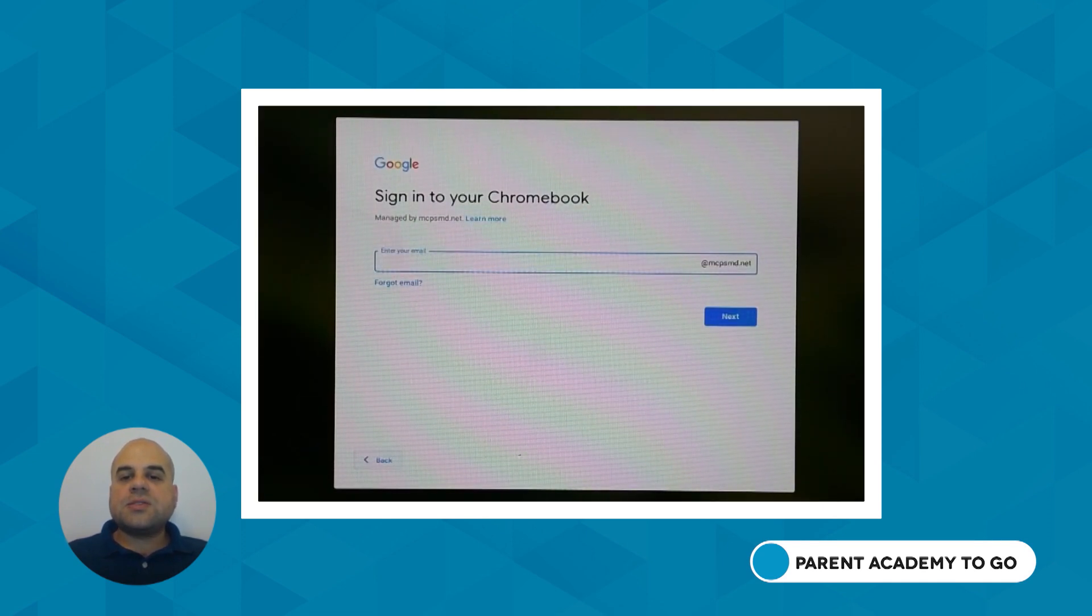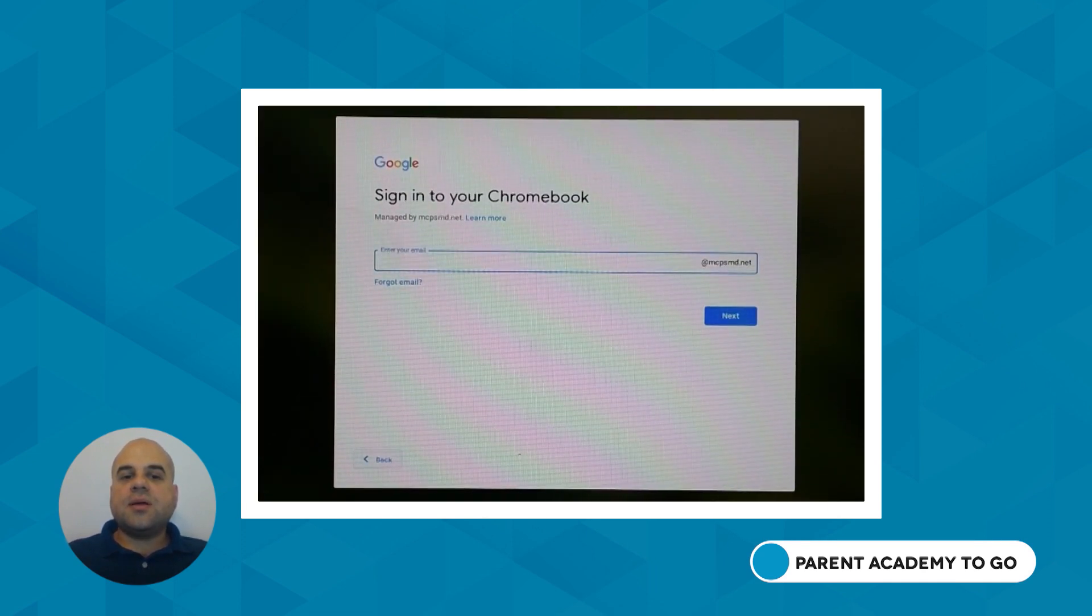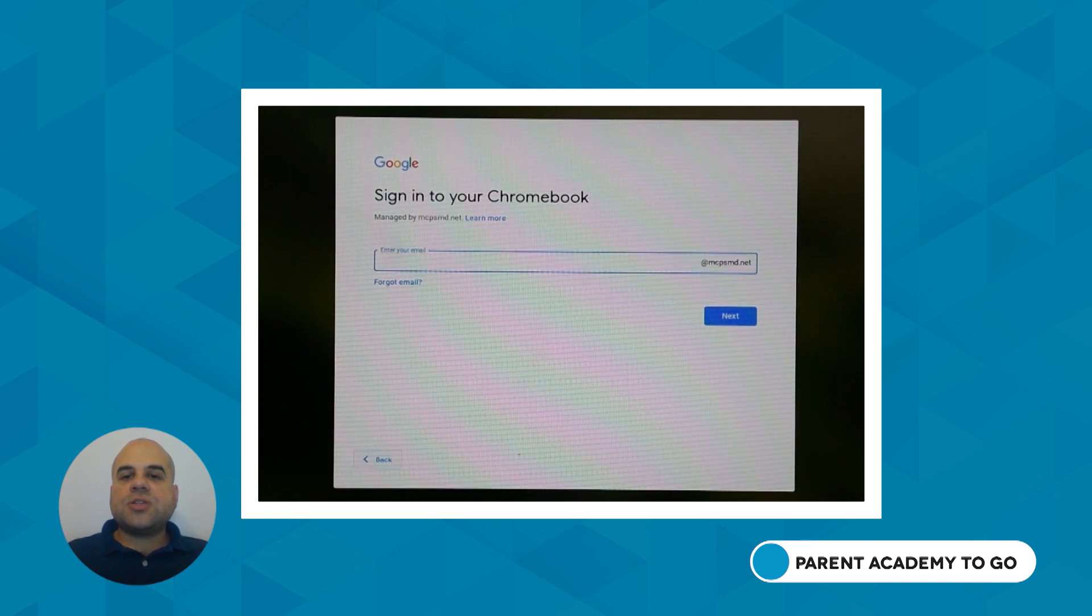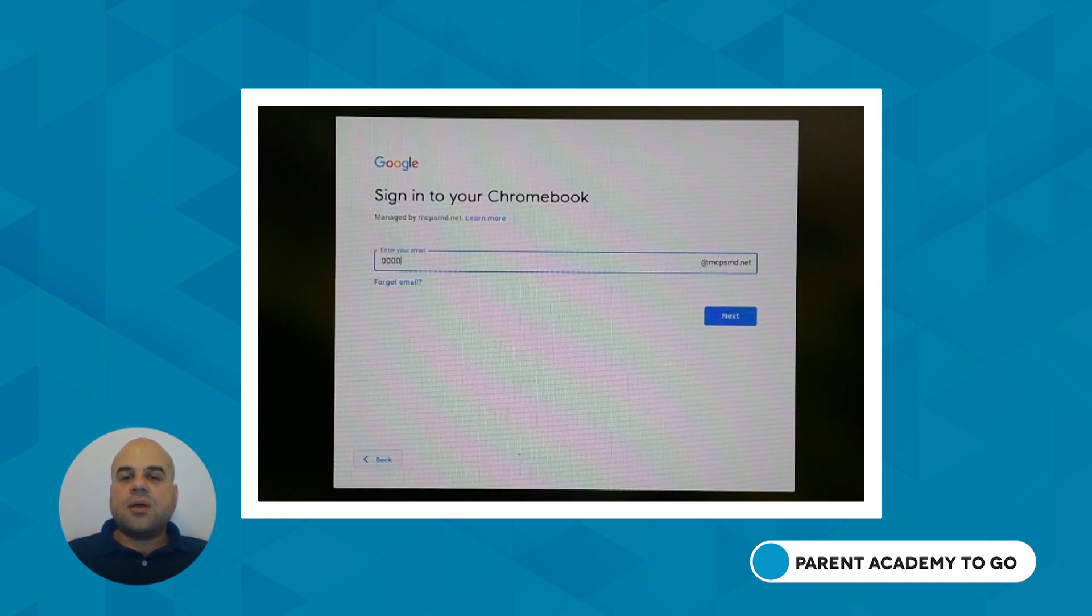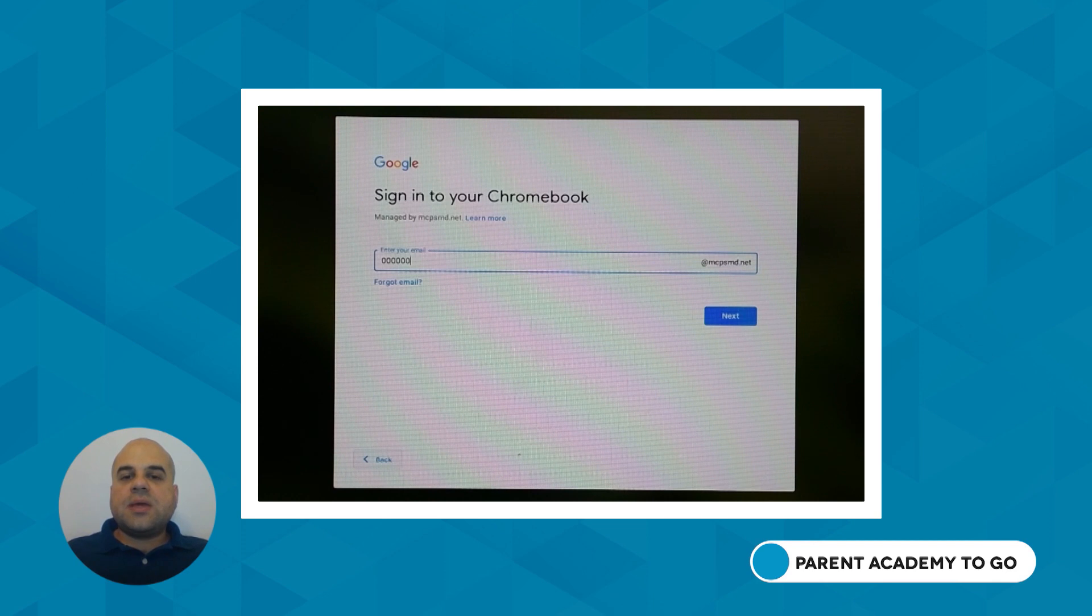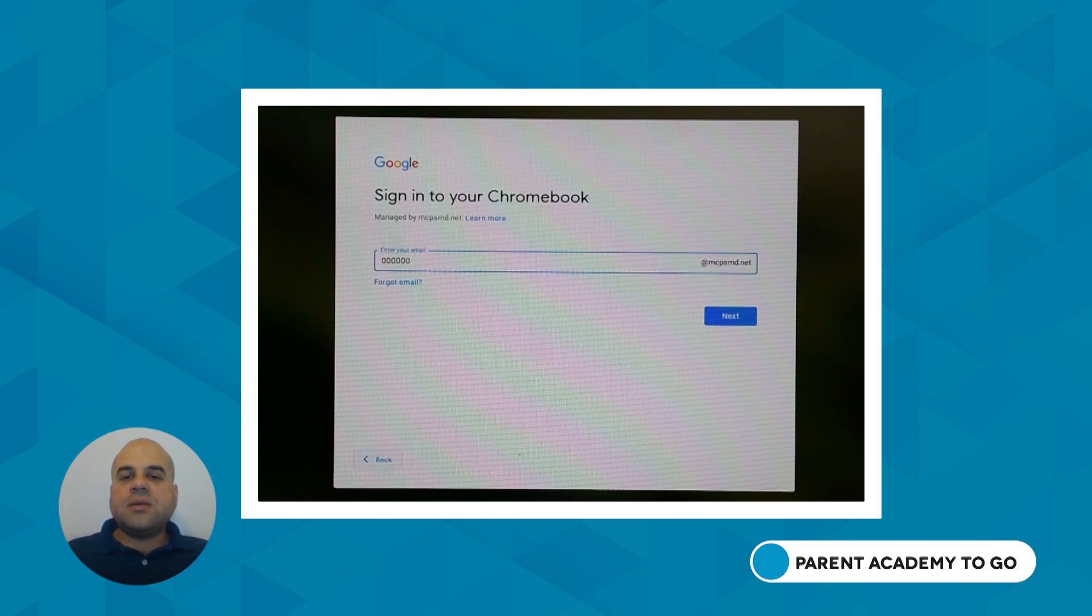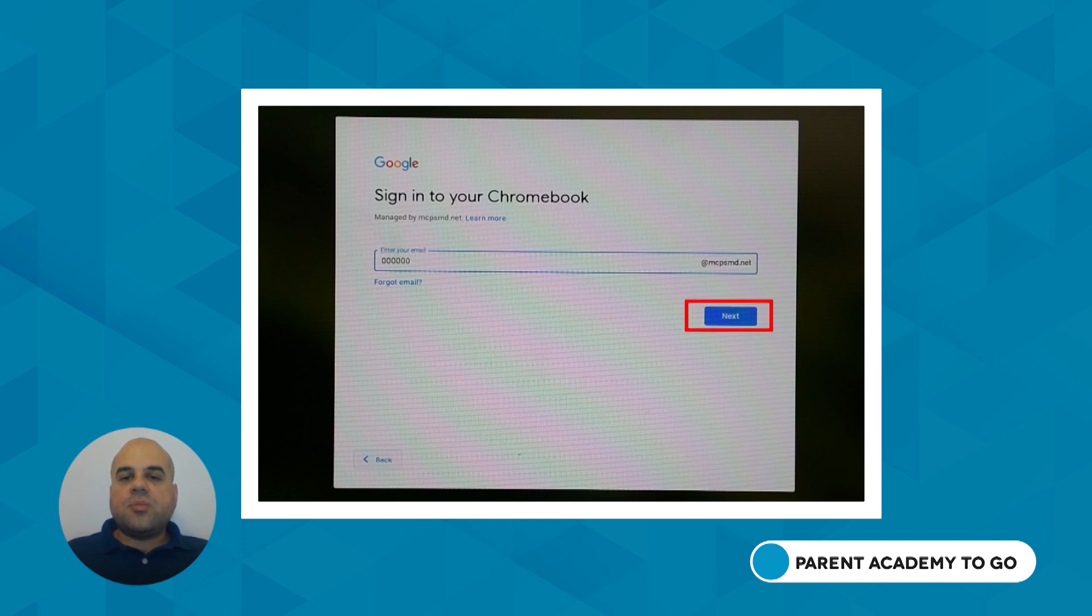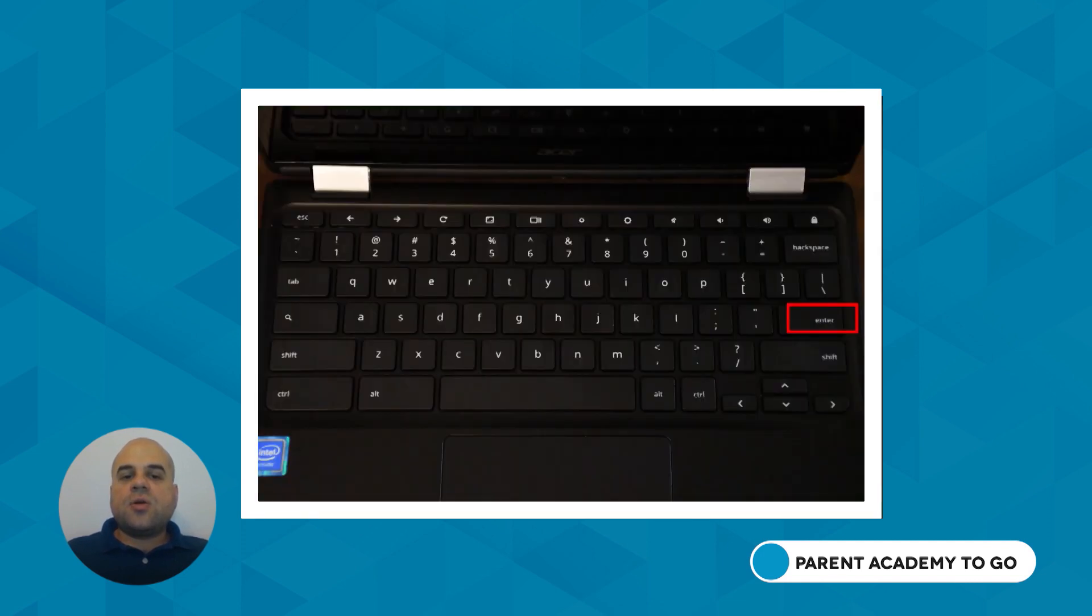When asked to enter an email, type your child's six-digit student ID number. The atmcpsmd.net will be added automatically. Then, click on the blue Next button or press the Enter key on the keyboard.